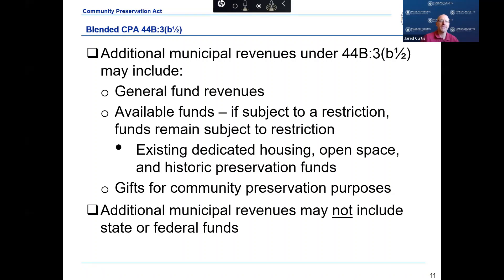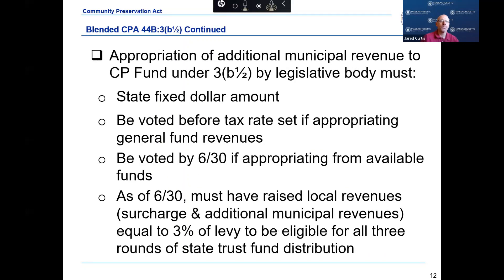There are only five communities that have adopted the blended CPA under Chapter 44B, Section 3B½. Appropriation of additional municipal revenues to the Community Preservation Fund must be voted on by the legislative body. The appropriation must state a fixed dollar amount and be voted before the tax rate is set if appropriating from the general fund. The additional municipal revenues must be voted by June 30th if coming from an available fund such as free cash or stabilization. To be eligible for all three rounds of state matching funds, the total funds must equal three percent of the real estate tax levy.